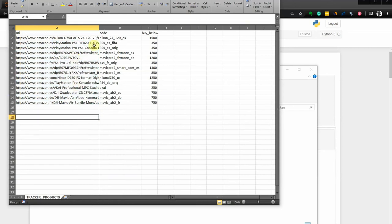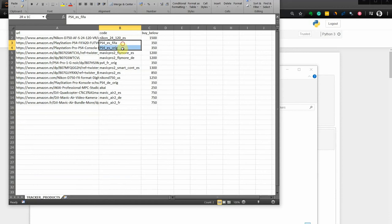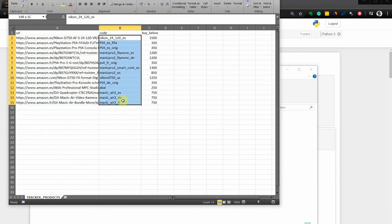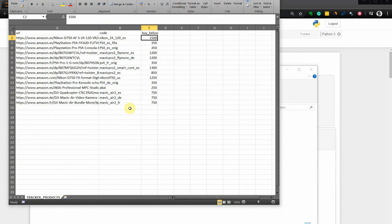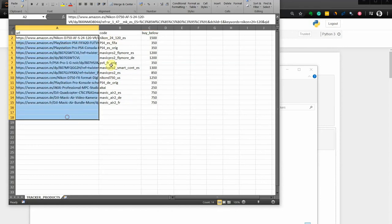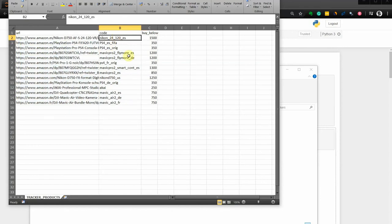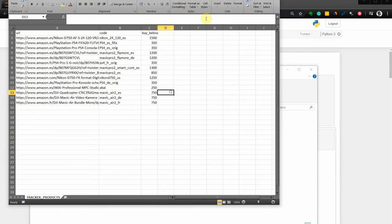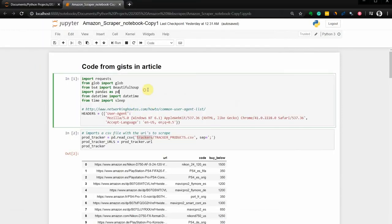I have URLs for different countries. As you can see, this is a camera, this is a PS4, a drone — items I'd like to buy and want to receive an alert when the price drops below a certain level. For each product you have a link — you can create this ID yourself — so this is a Nikon camera from the Spanish store, and this is the threshold price at which you want to buy.